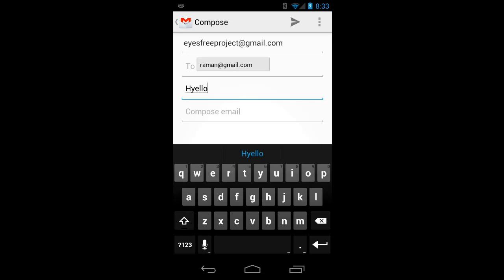Wait, there was a typo there. I'll touch explore the subject field to check. I, edit box, I, L, O. That's a typo.